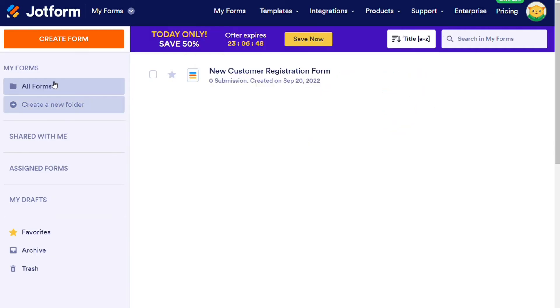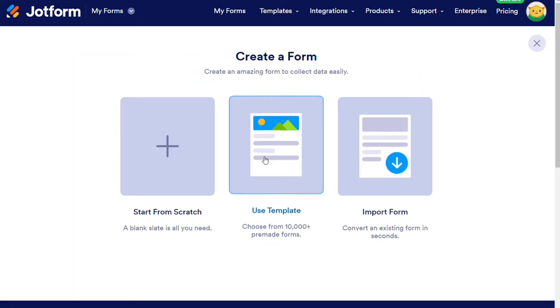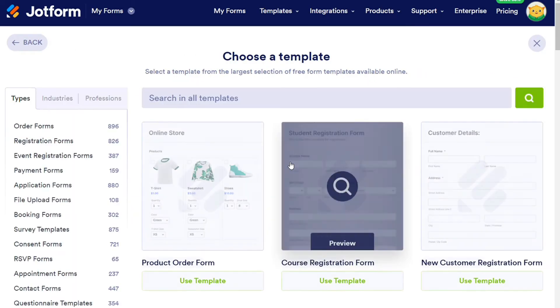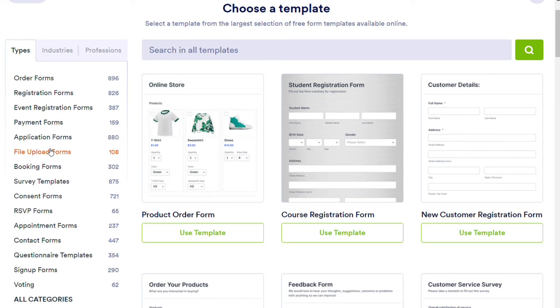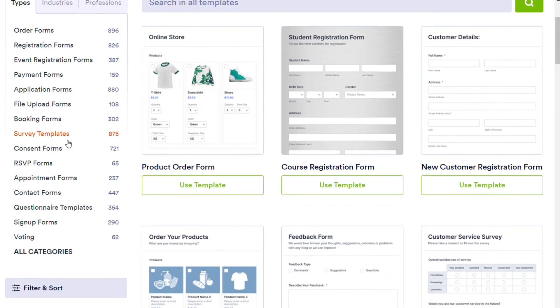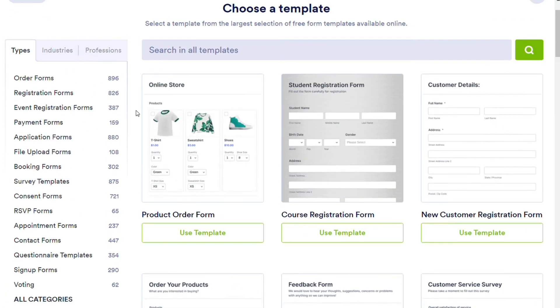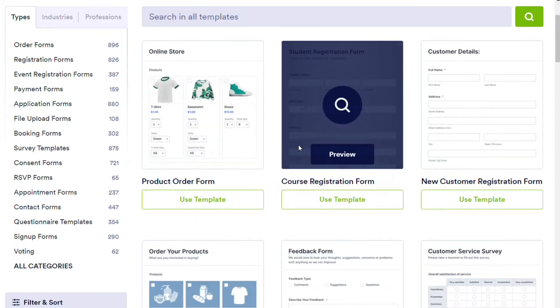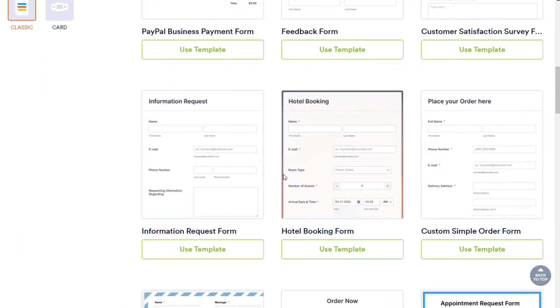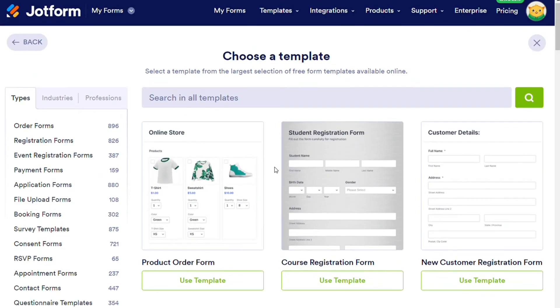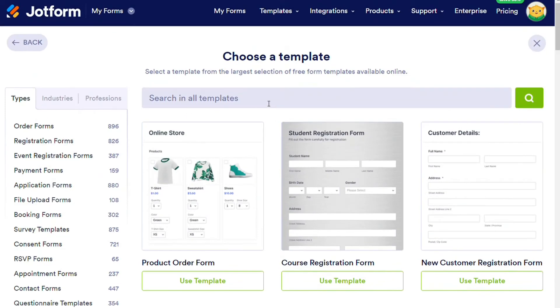JotForm absolutely blows Typeform out of the water when it comes to templates. They literally have over 10,000. There are actually so many as to be overwhelming, so that may actually be a drawback. They are searchable thankfully, and they are also broken up into types, industries, and professions. So searching for the perfect templates will be a little less time consuming than it may be otherwise.